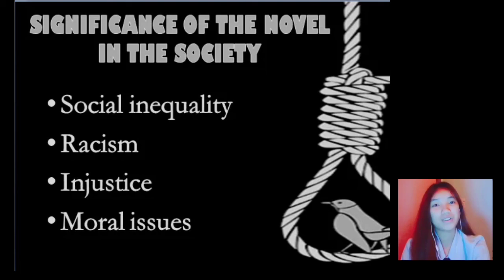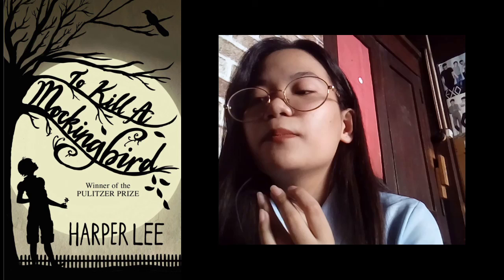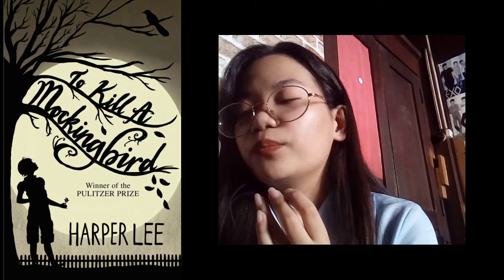Before we officially conclude our discussion, let us answer our question to ponder. The title To Kill a Mockingbird has very little literal connection to the plot, but it carries a great deal of symbolic weight. In this story of innocence destroyed by evil, the mockingbird comes to represent the idea of innocence. Thus, to kill a mockingbird is to destroy innocence. Harper Lee notably tells us that it is a sin to kill a mockingbird, alluding to the fact that the birds are innocent and harmless. And that is all, thank you.